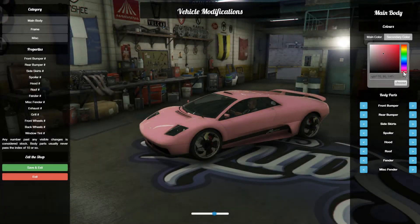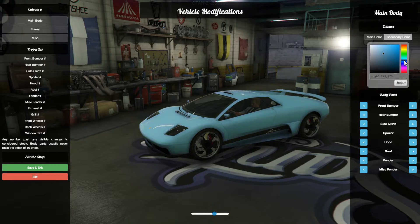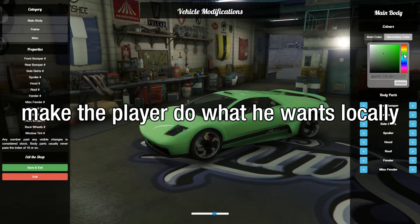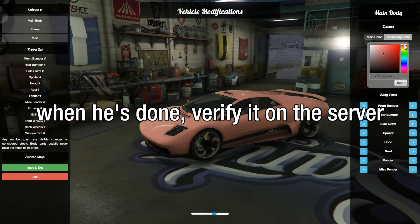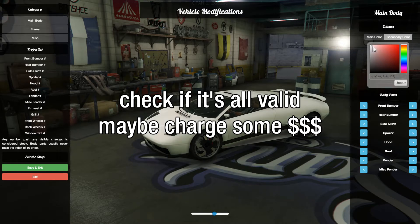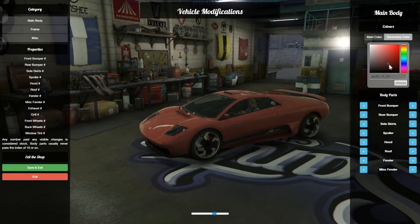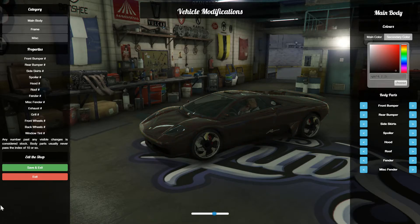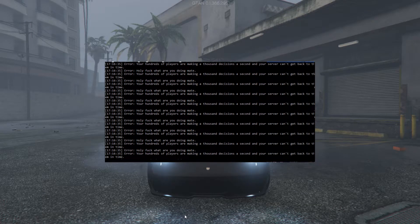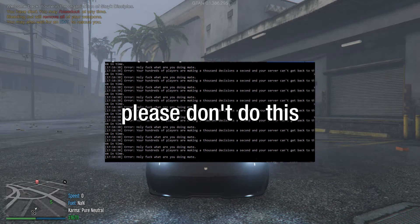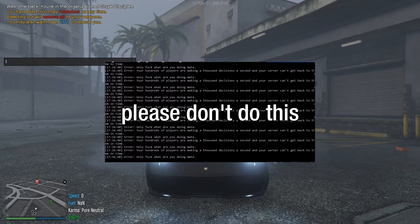Maybe your next script involves previewing car colors before accepting changes. Instead of putting that load on the server, write it locally. That way only the player can see what color they want, and when they finish, you can send that data from the local side to the server side, do a few data verification checks, and then send them on their way. Writing a car color script server side, where it loops through tons of colors, is going to bog down the server for each change — especially since it has to be sent to everyone in the entire server every time that car color changes. Why send the information tons of times when you can send the right information once?